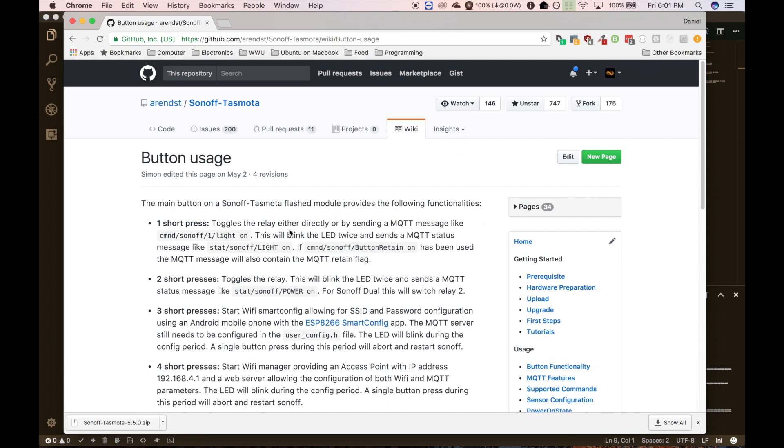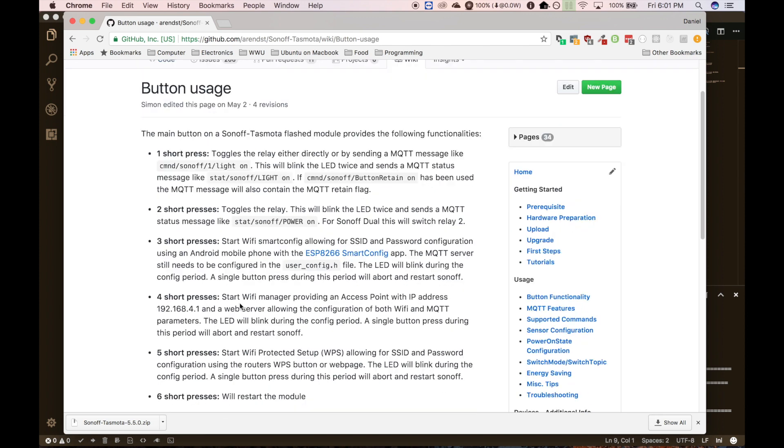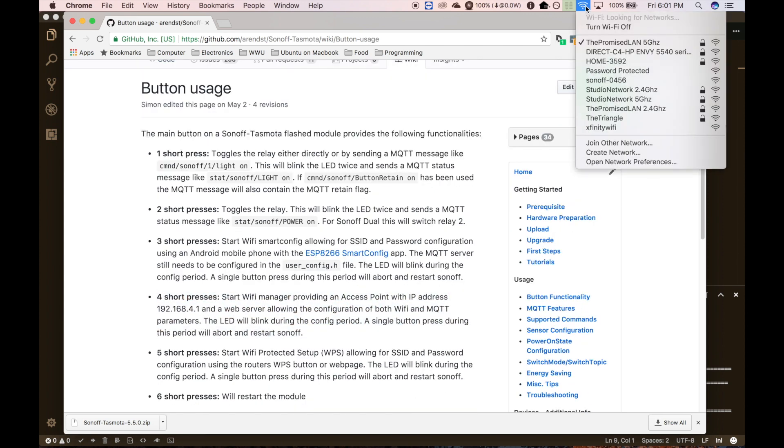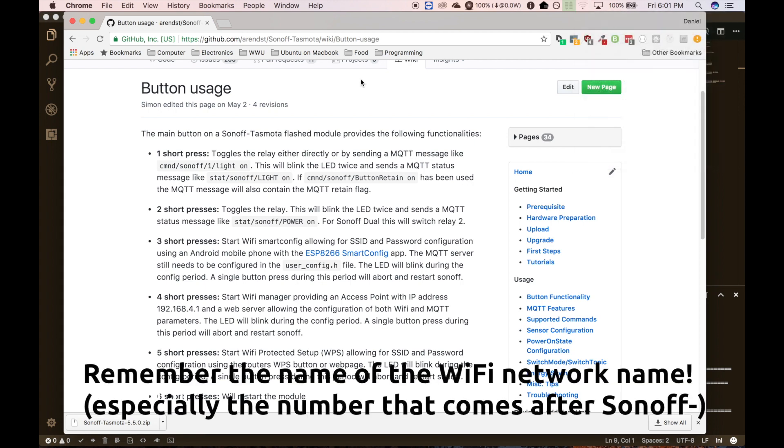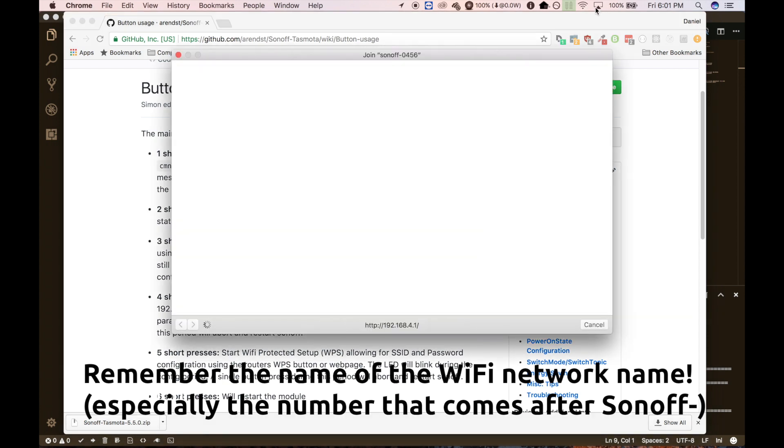So Sonoff does have a little page on their wiki here that shows all the button presses that you can do. But for our purposes, we just did the four short presses to start Wi-Fi manager. So that's going to broadcast a Wi-Fi network. And we can see it here, it starts with Sonoff. So I'm going to go ahead and click on that and that will connect us up.